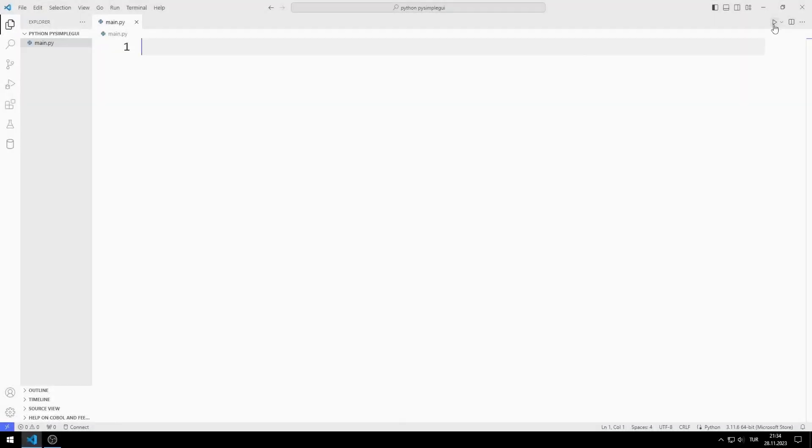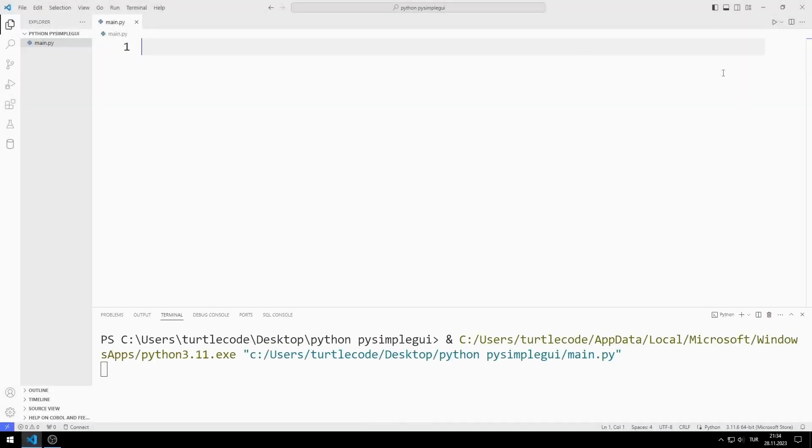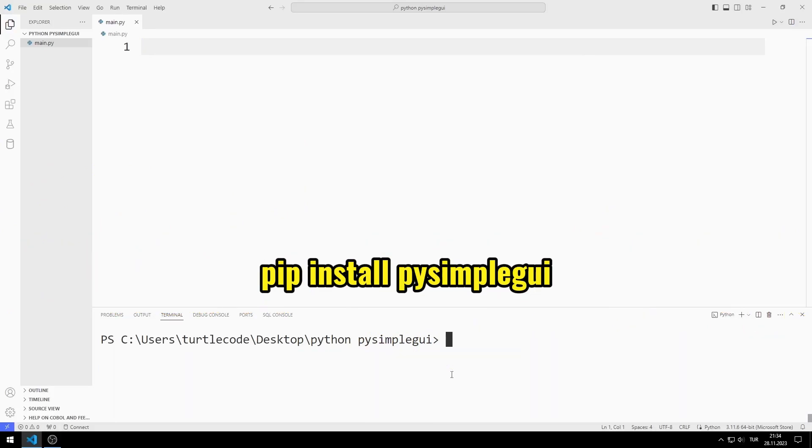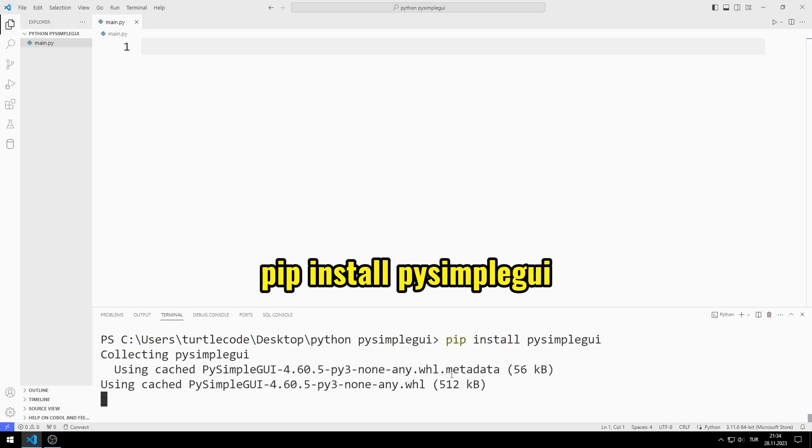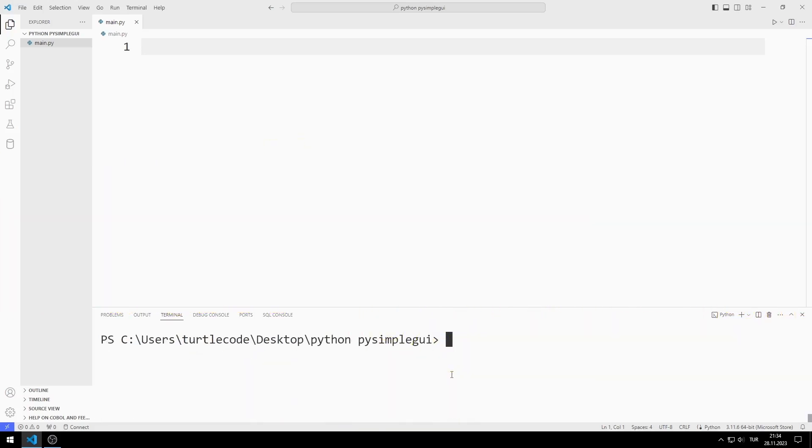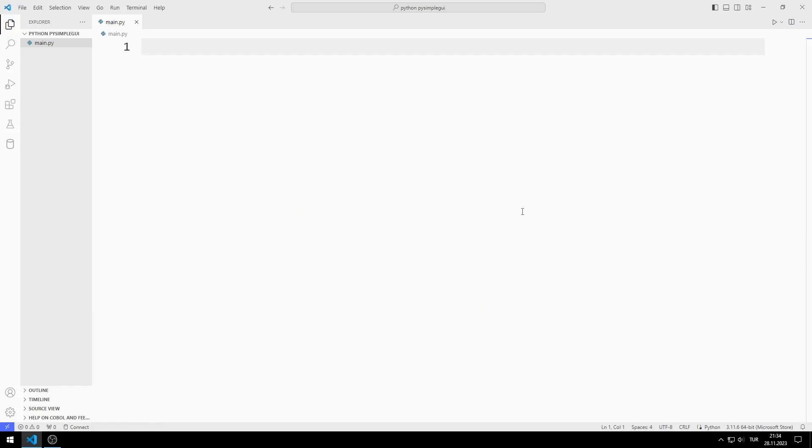First, I transfer the PySimpleGUI library. You can transfer the library using this code. I import the library.